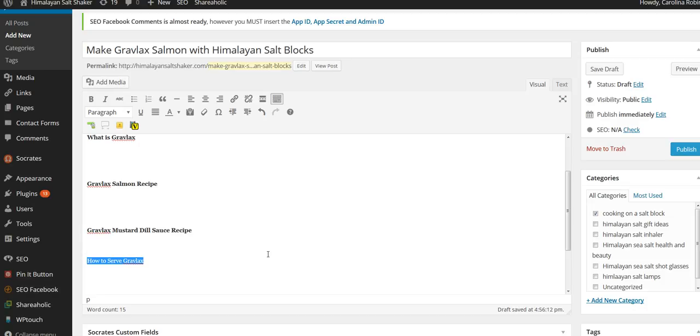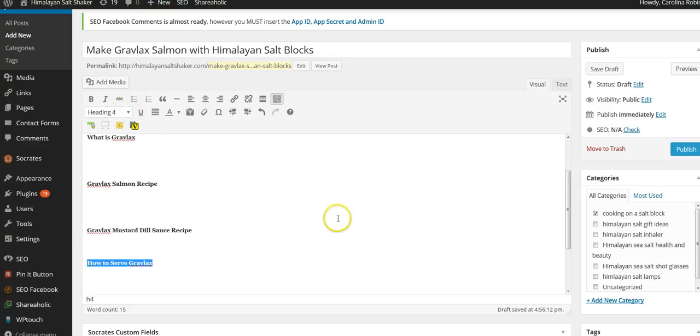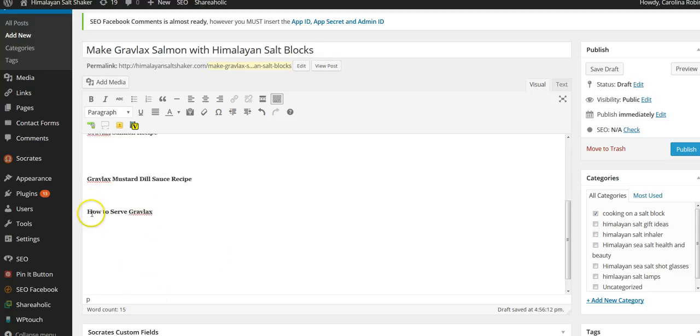Because I'm going to suggest serving it on the salt block, because presentation, it looks really, really nice like that. So I'm going to make that a heading. So I have this keyword and I have these, and that is my target.